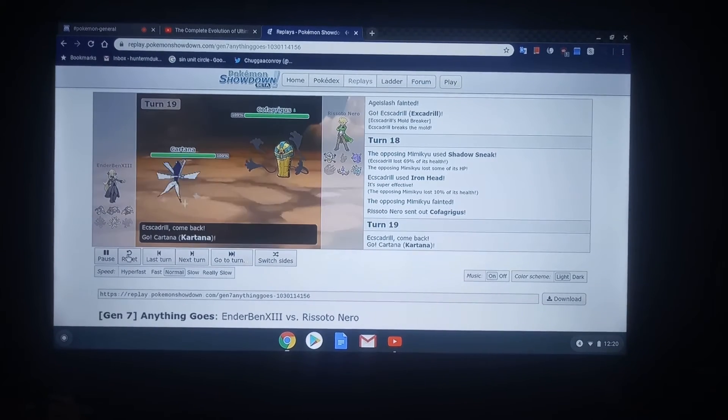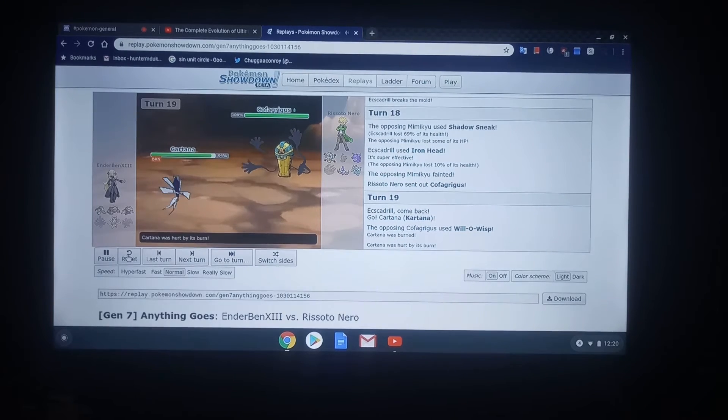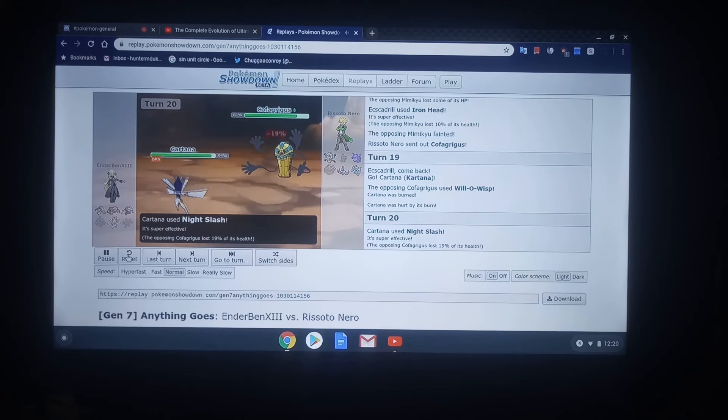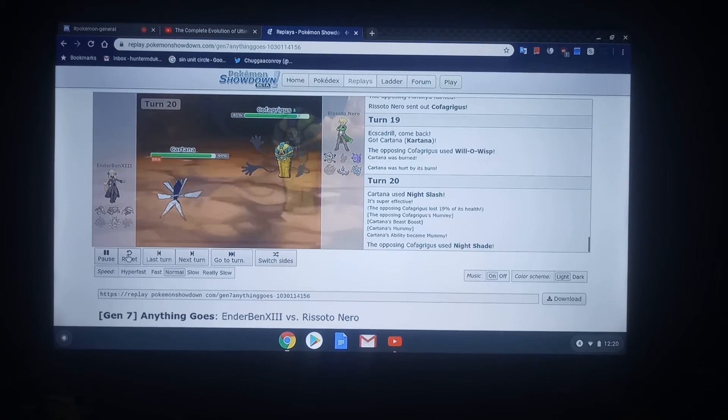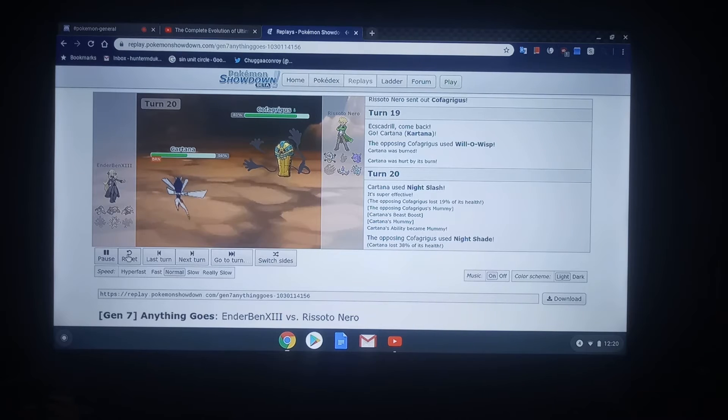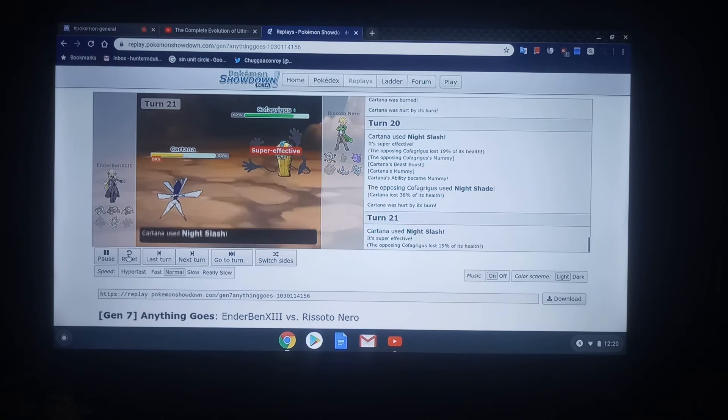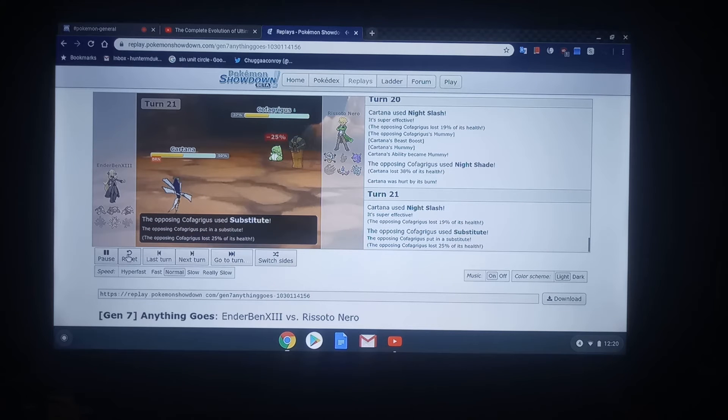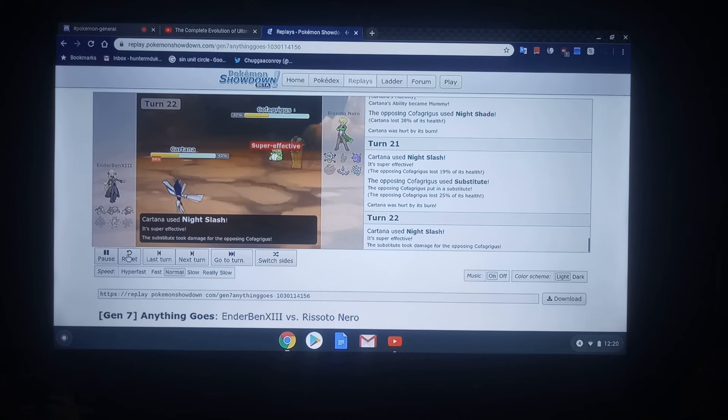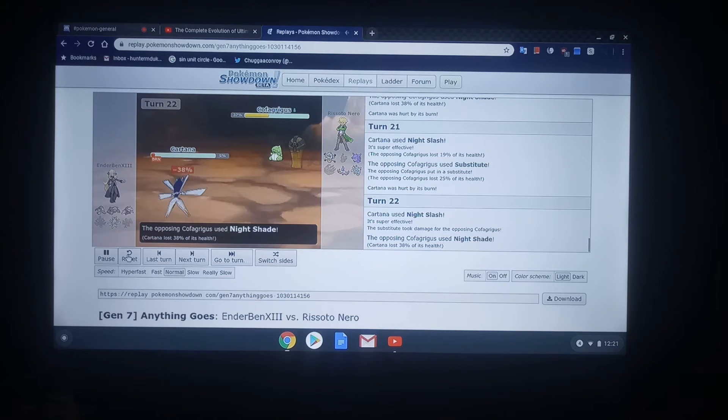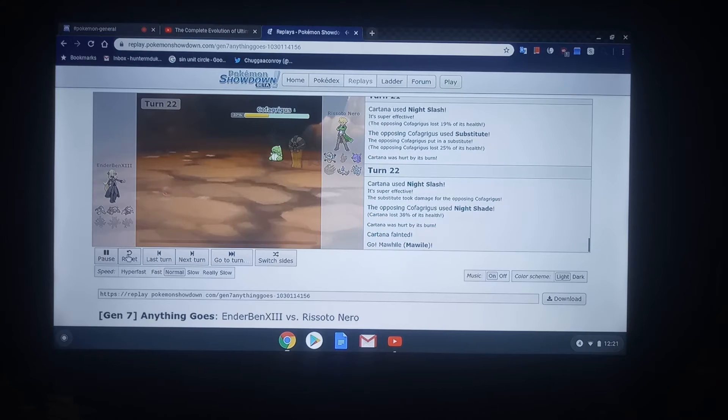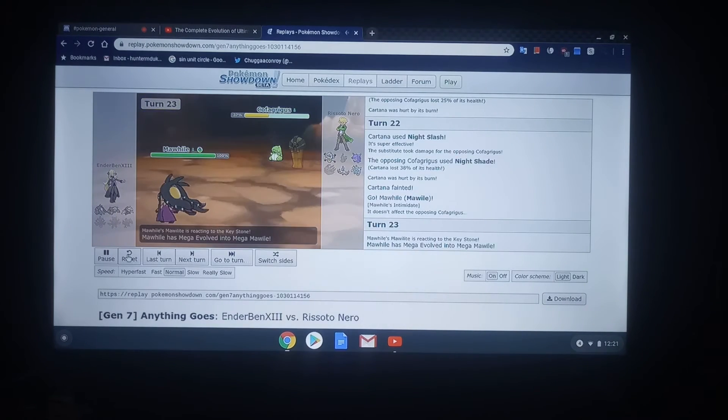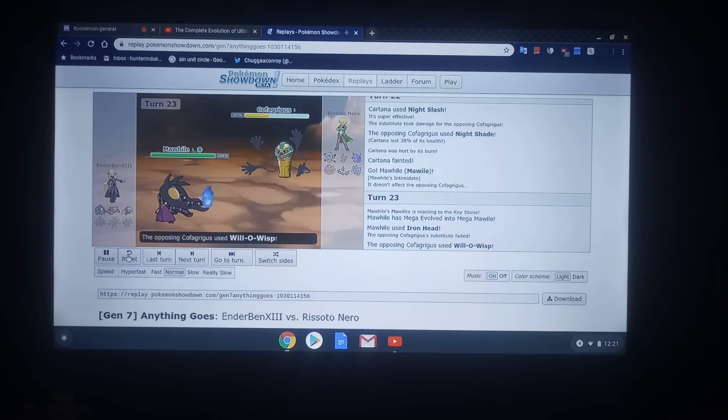But this Cofagrigus is, like... I didn't get to fight it, but this is the most ridiculous thing besides Josh's Lugia. This thing right here, in my opinion, is more of a threat than the Giratina. So, yeah, and then here comes Nightshade and then Kartana's just gonna die from it.